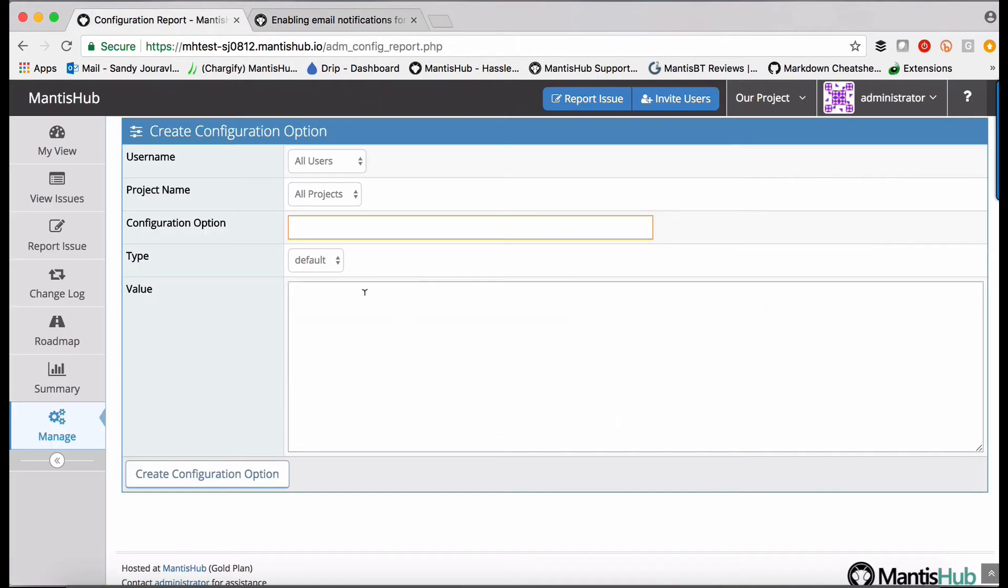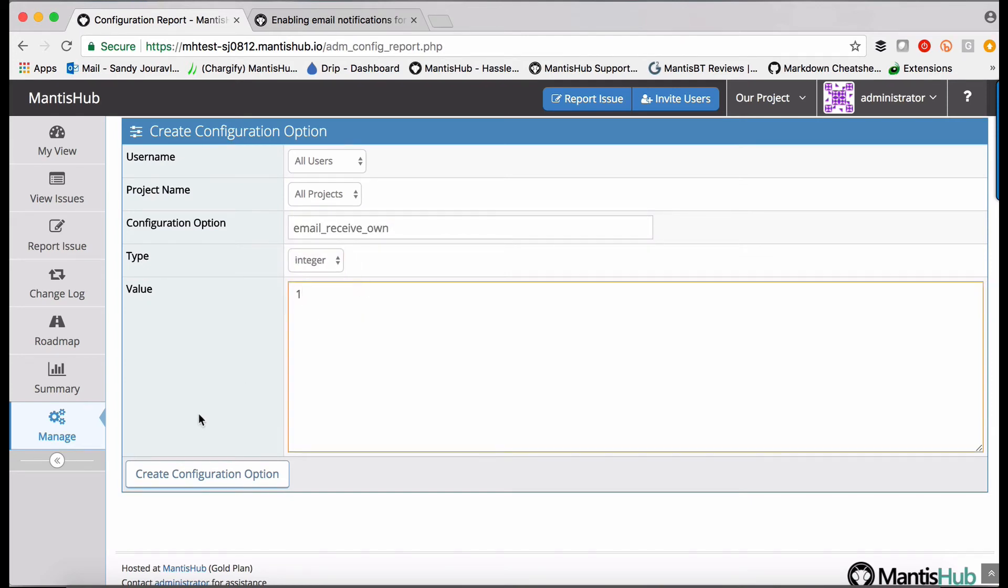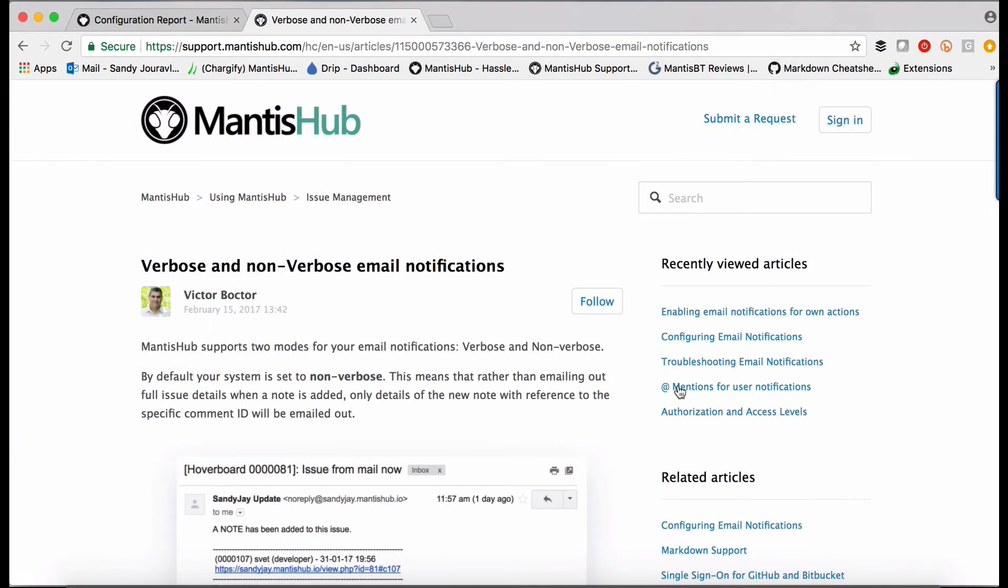The second default setting is whether your email notifications are verbose or non-verbose. The non-verbose is the default setting and that truncates your email notifications. So you will only get notifications of the action that was taken rather than full issue details.